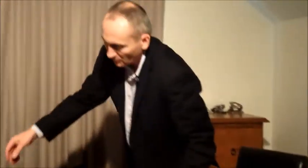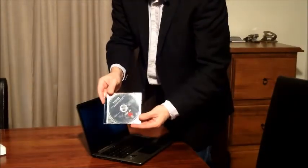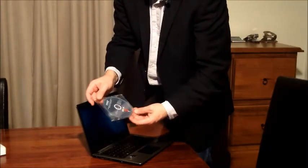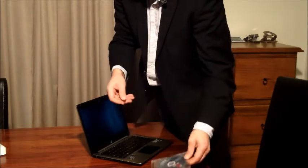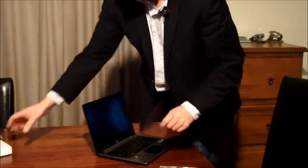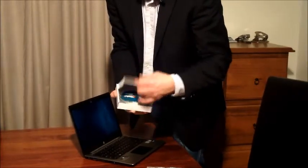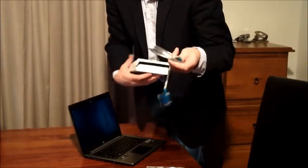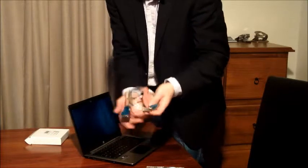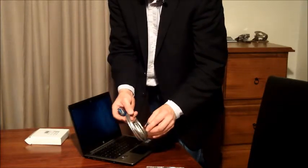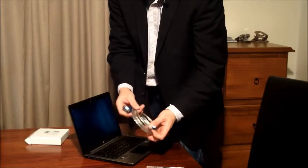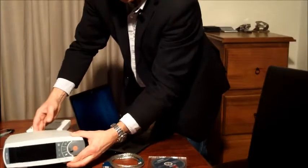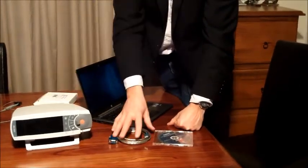Before we start, there are a few things we need. You'll need the VSTATS software on a disk, external hard drive, or thumb drive. You'll also need the interface cable between the computer and the Centec device, which is a serial to USB connector, and the Centec device itself.